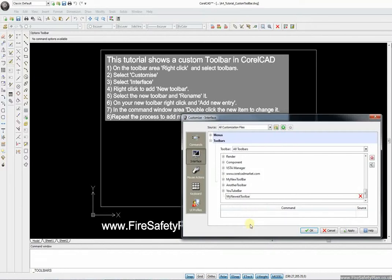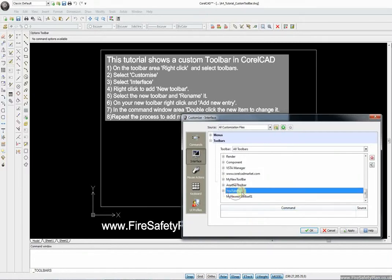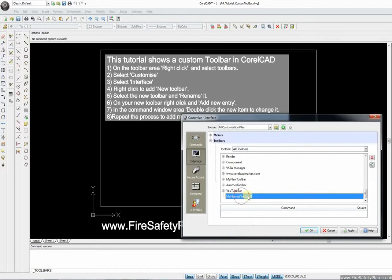Let's put '01' on the end of that so we can see what it is. Click off that and then click back onto it again just to secure that naming selection.